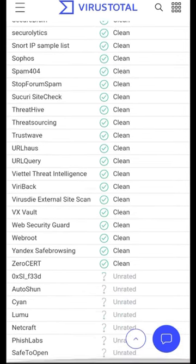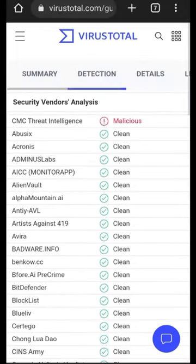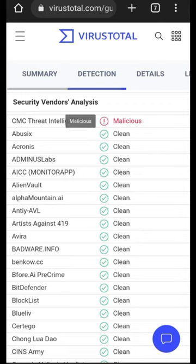Well, you can see that everything is clean here except the CMC Threat Intelligence, which is actually malicious according to this website, VirusTotal. So guys, you don't need to harm your system.